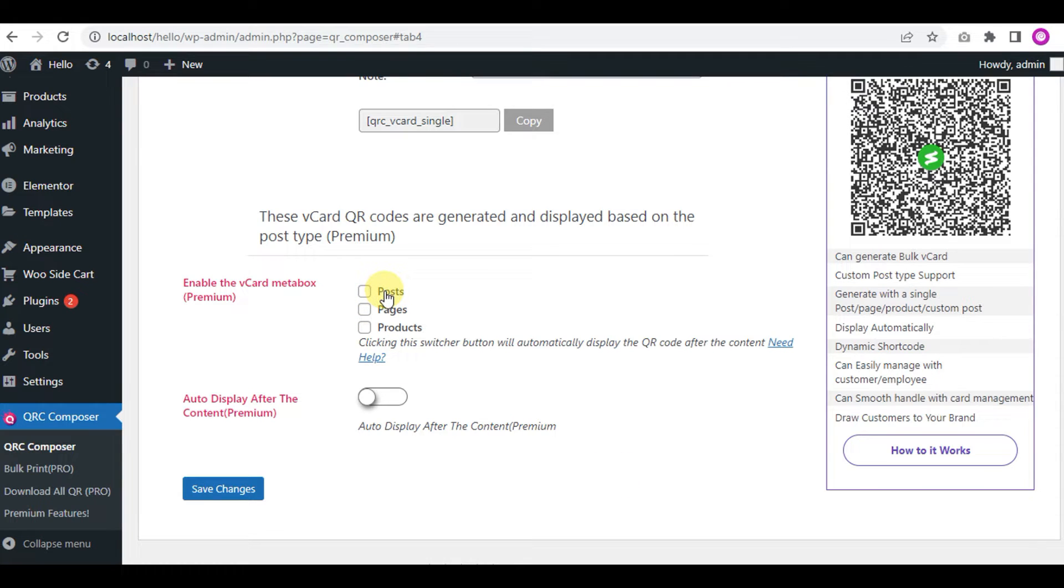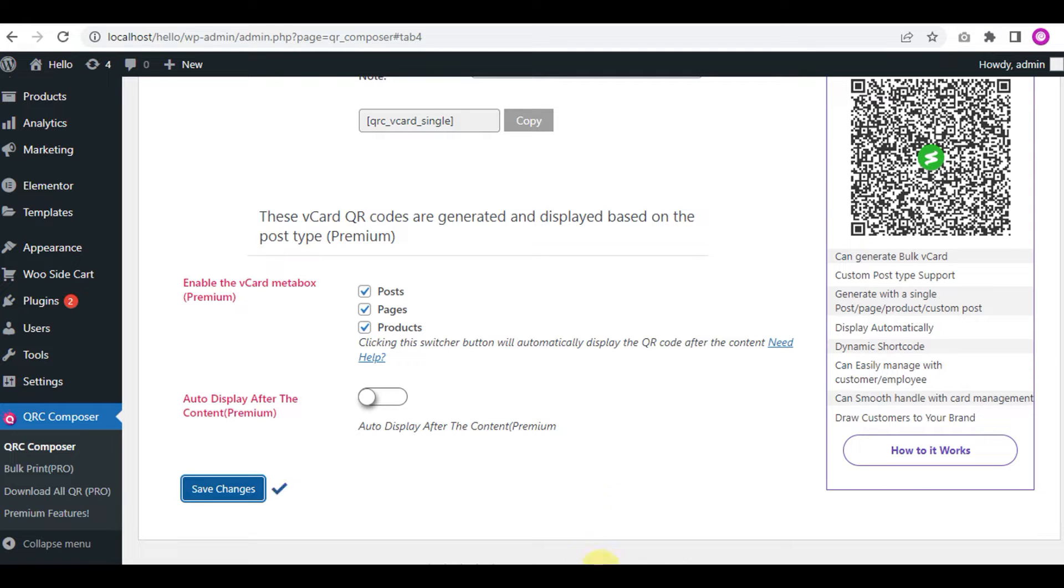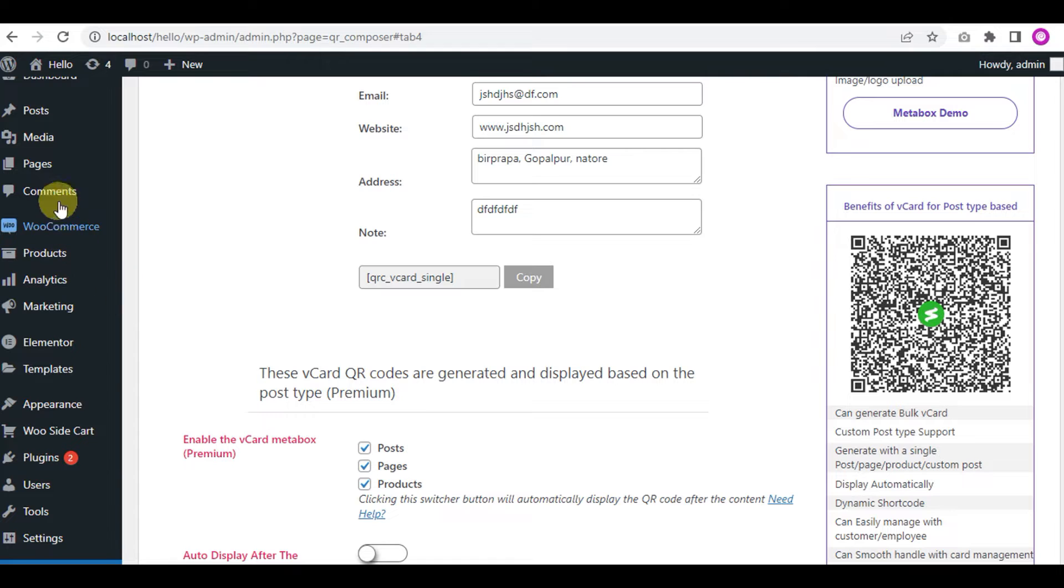These vCard QR codes are generated and displayed based on the post type. If you click the checkbox according to the post type, vCard will be activated in the meta box on the specific post type. Let's create a page.